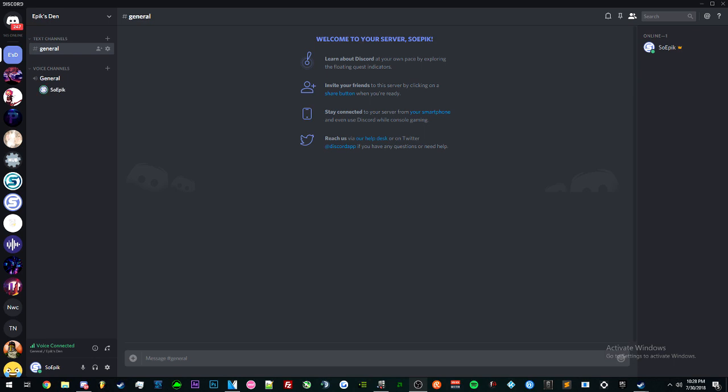Hey what's up guys, it's your boy Soep again. I just wanted to make this fast. You guys should really join my Discord right here. I'm kind of lonely. I just actually made it, you guys should join it.